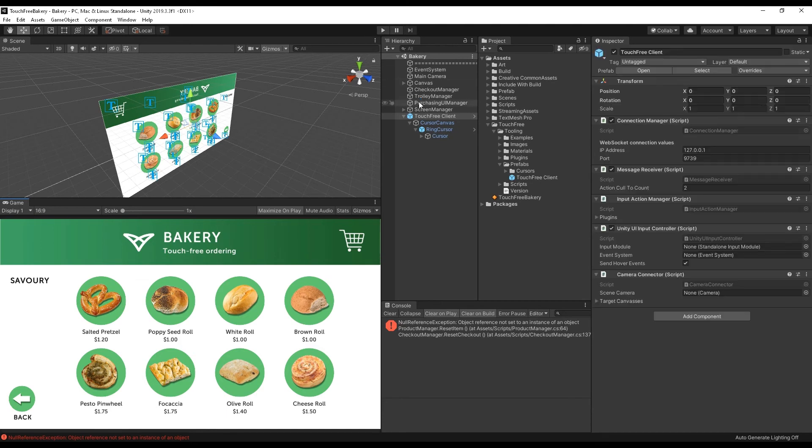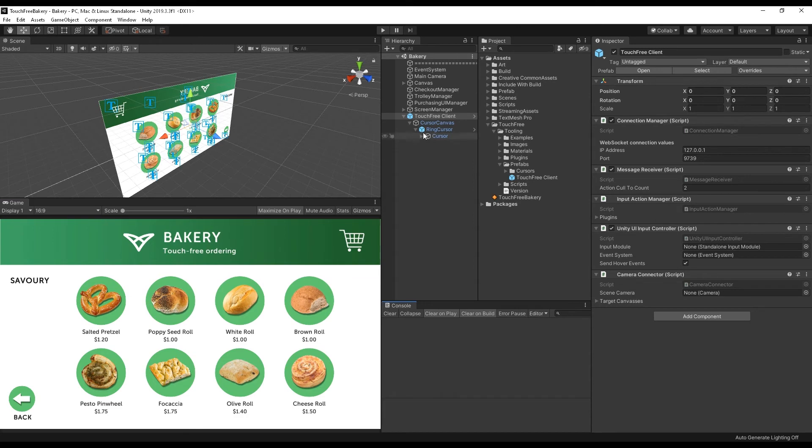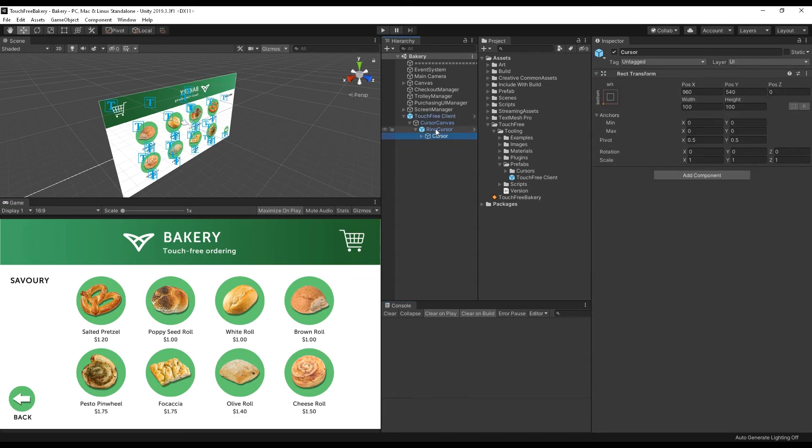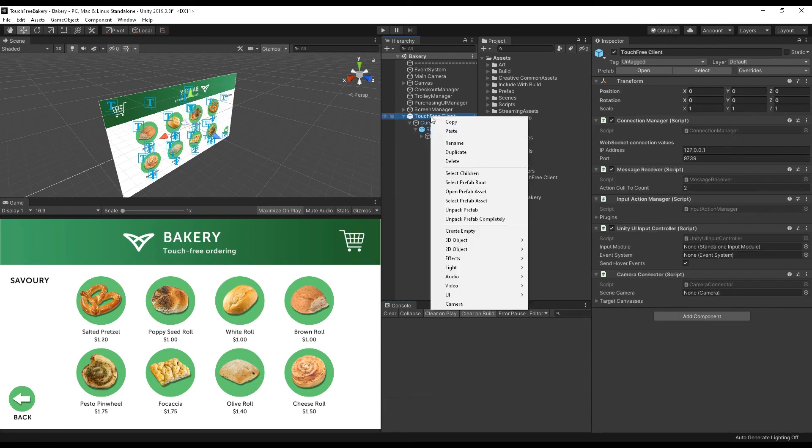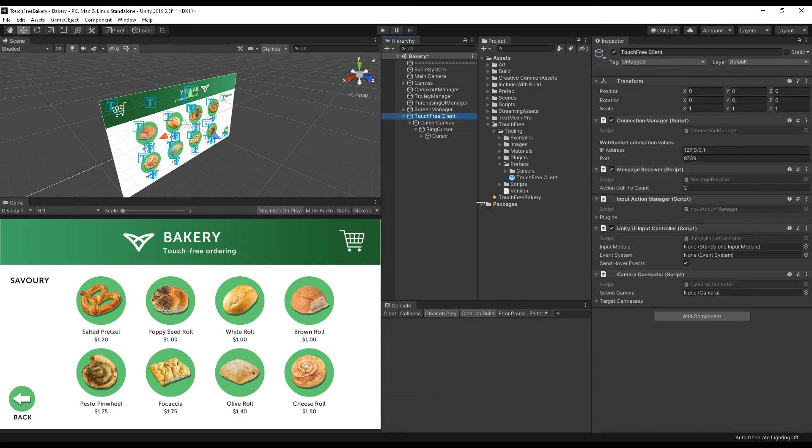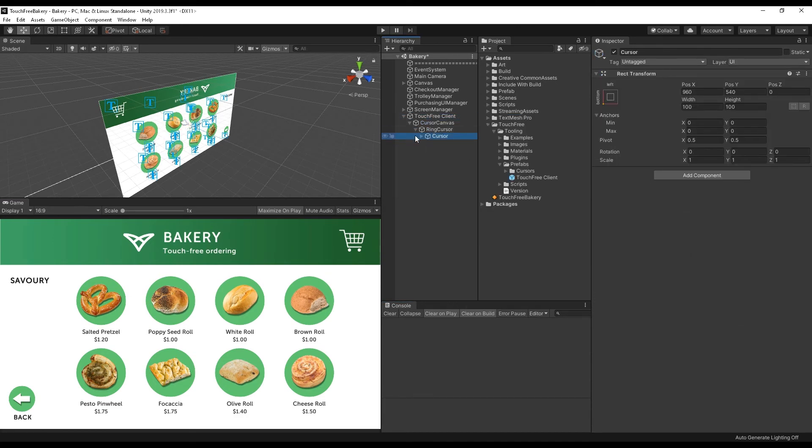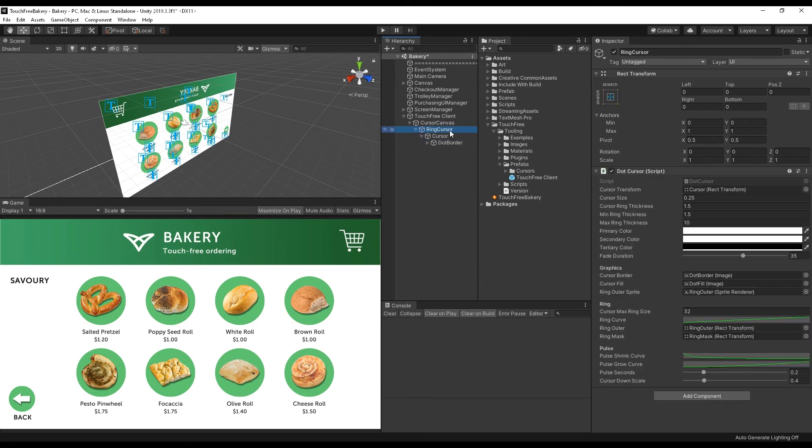There's a lot of things that you can do on top of that. For example, if you wanted to change the cursor, you can unpack this prefab, and you can swap out whatever your cursor is.